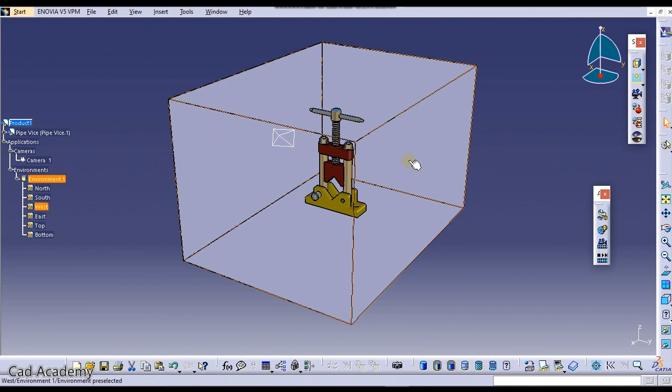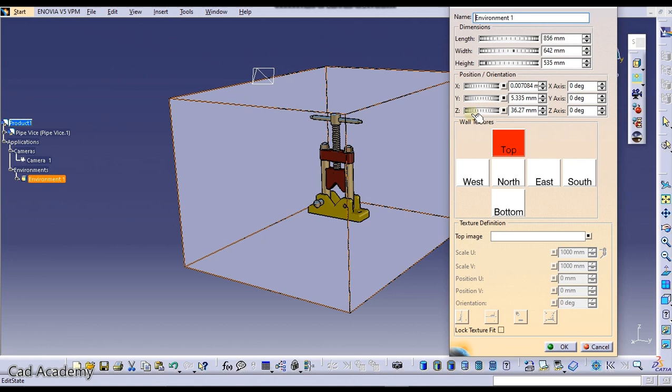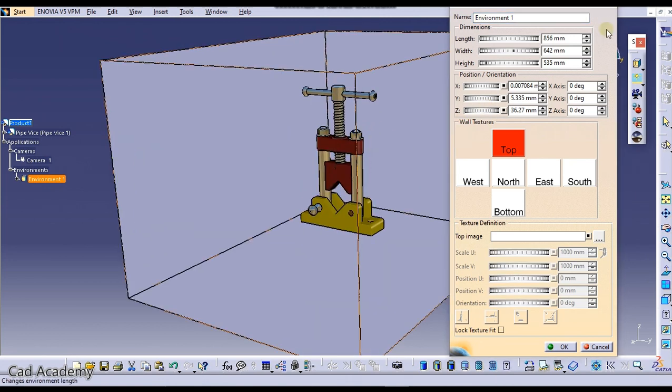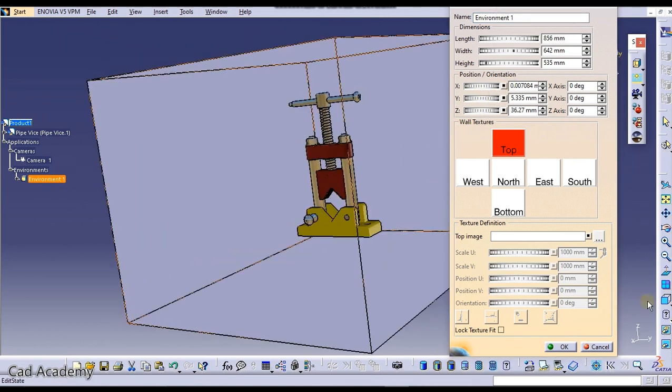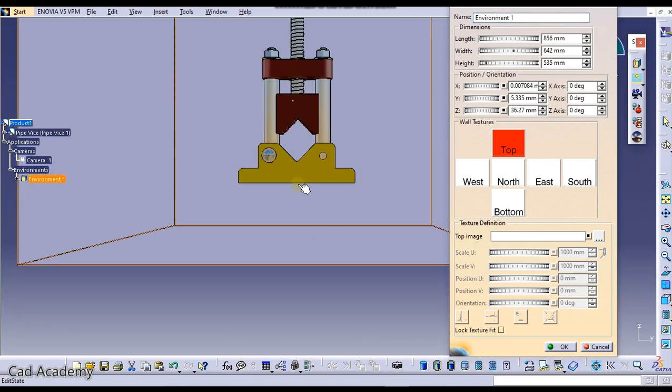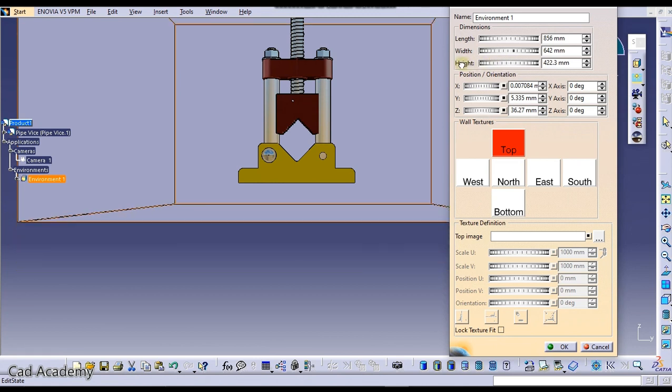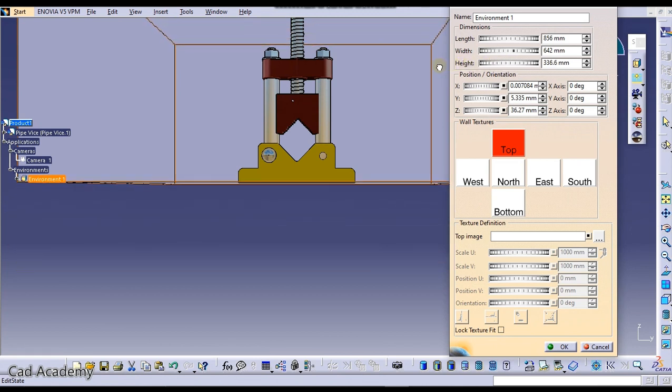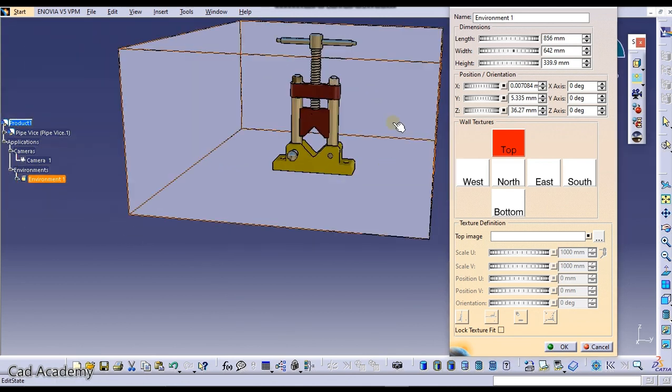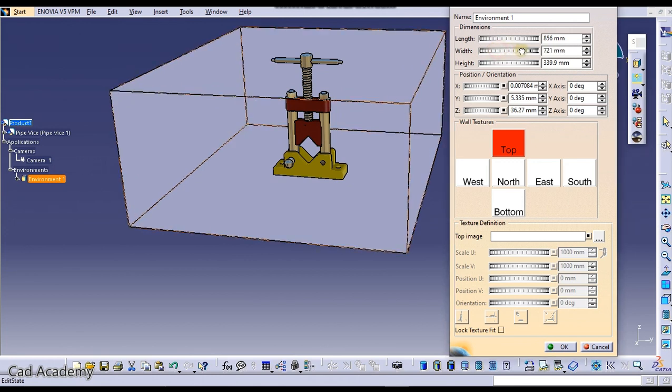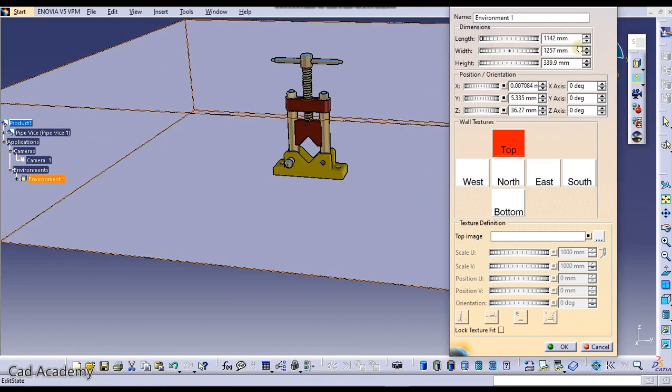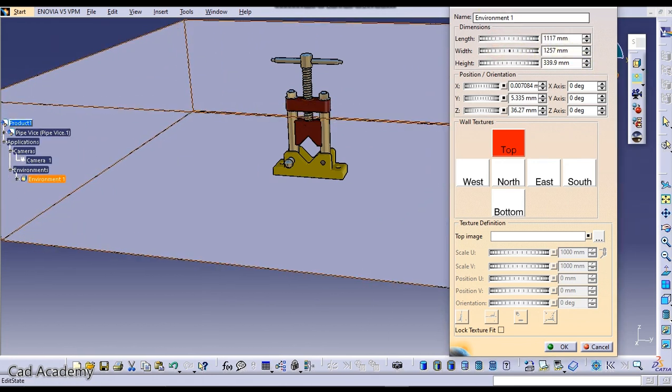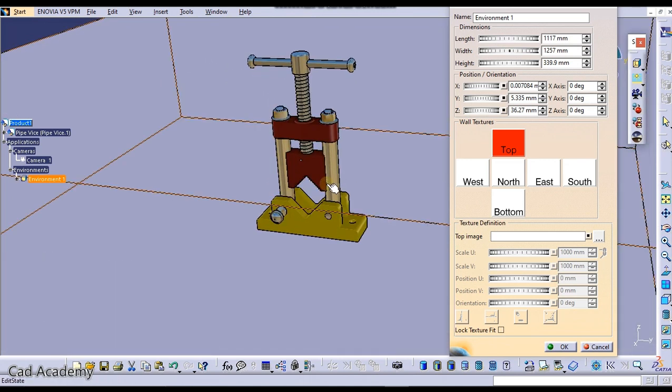To manipulate this and arrange it, double click on the environment. You'll get some settings here. Now go to front view and just drag this. Click here on height and adjust the height. You can also increase the width like this and the length like this. It depends on you and what you want to render.